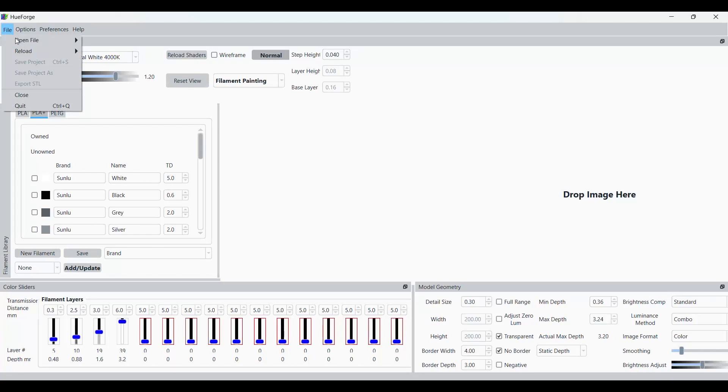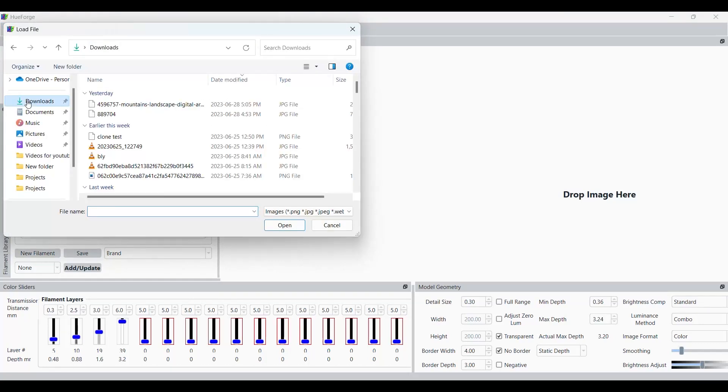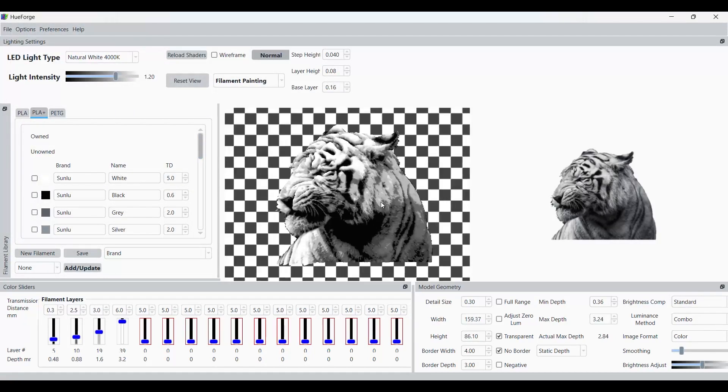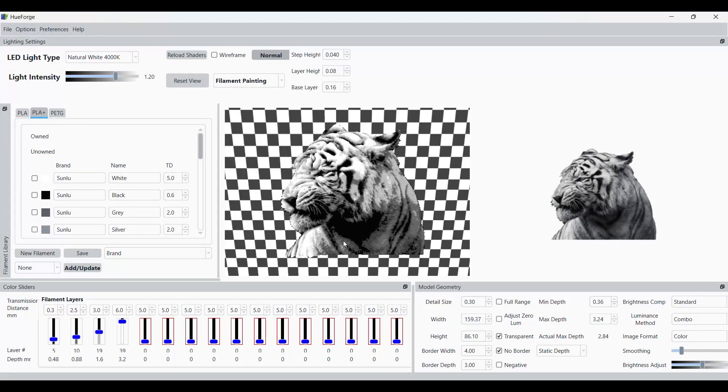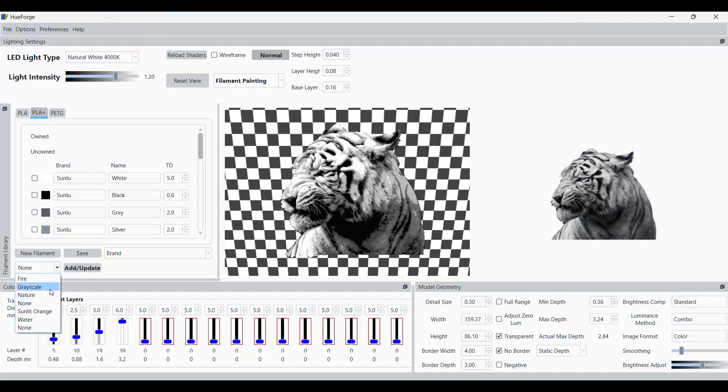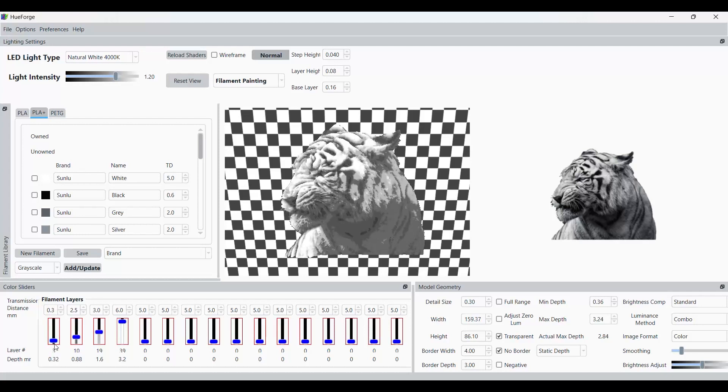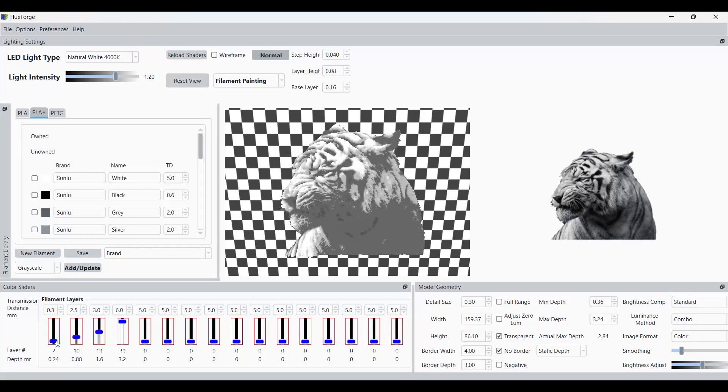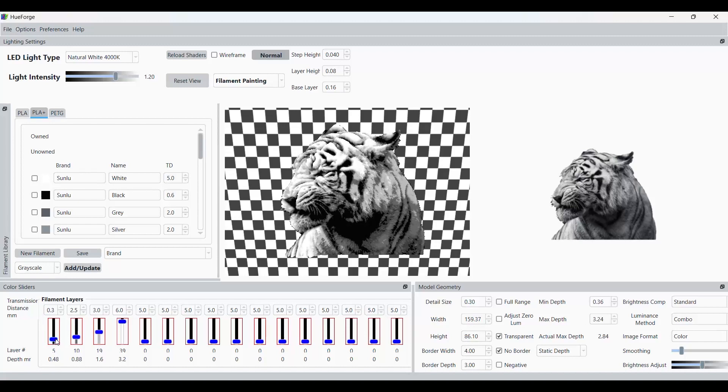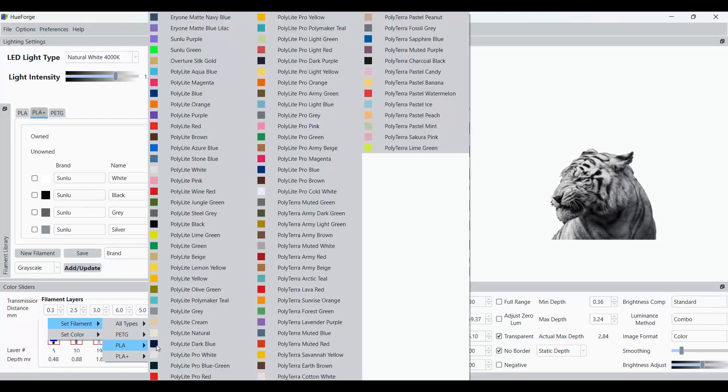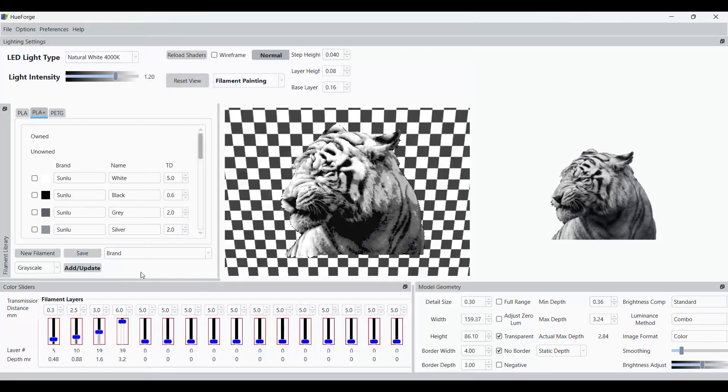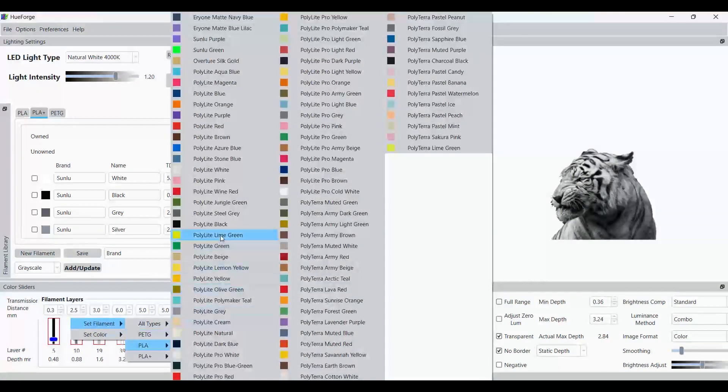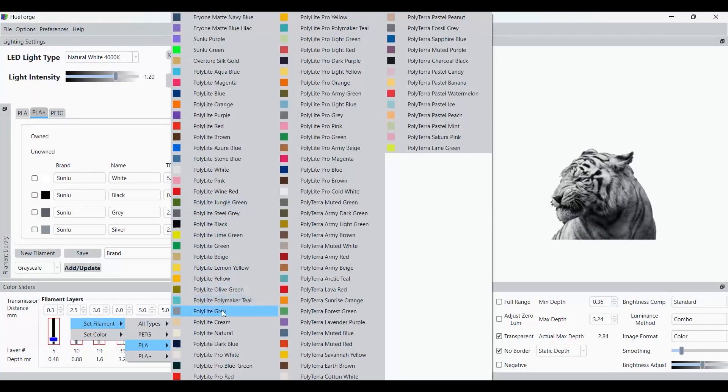In HueForge, we're going to go Open Image. We're going to find wherever we saved our tiger or our image and bring that in. Once we've got our image in, we're just basically scrolling a little bit. But we want to make sure we're going to be on grayscale here. That's important. That's going to give us a black, a white, and two shades of gray. Now, I didn't calibrate my filaments for this. I'm just using a black, a white, and then two shades of gray. Basically, play around with your sliders a little bit. Try to get the lion or the tiger as nice as possible. I think I'm getting pretty close here. You can always adjust your shades if you need to.